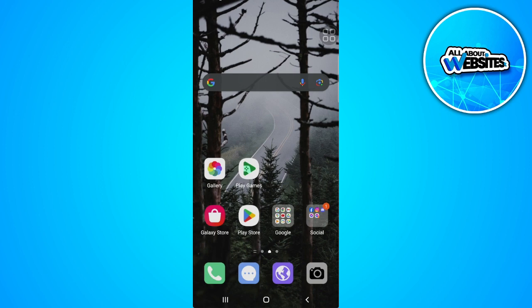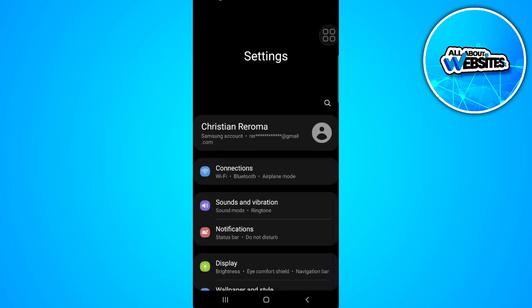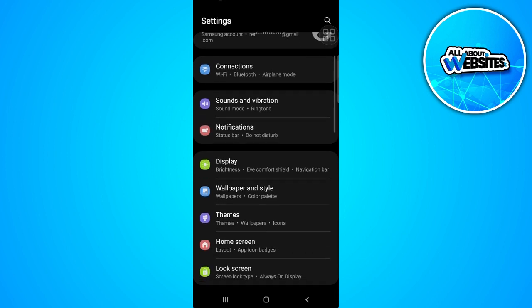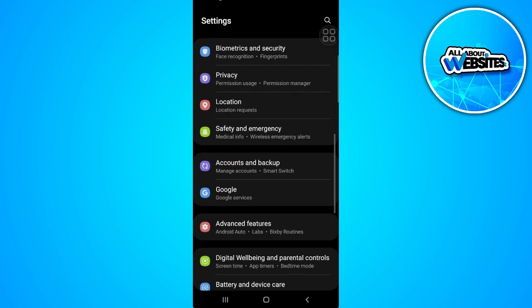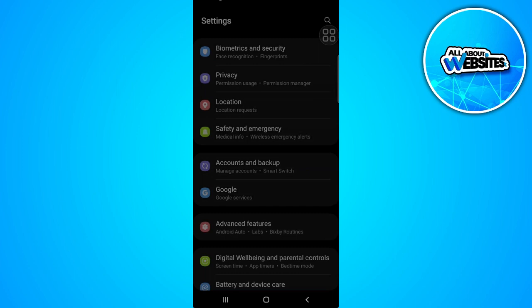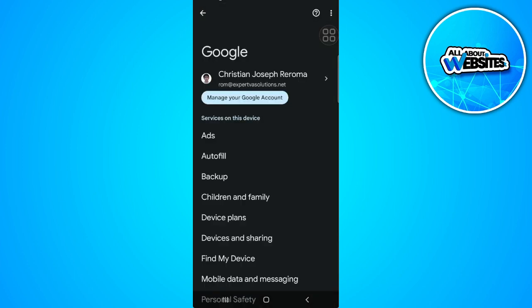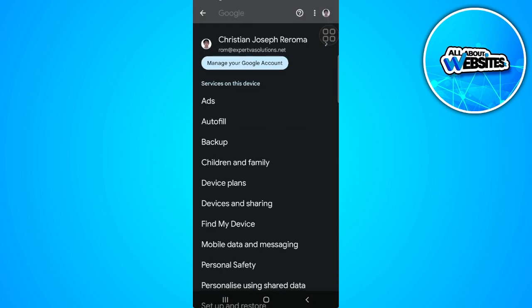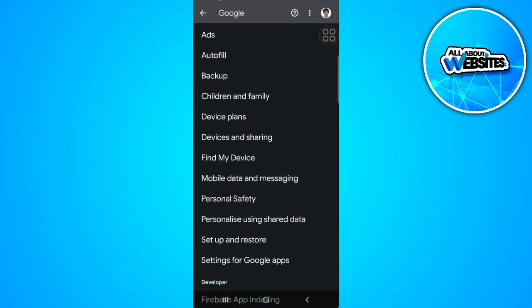Let's get started. The first thing you want to do is go to your phone settings. From here scroll down until you find Google, select Google, select Personal and you'll be redirected here.